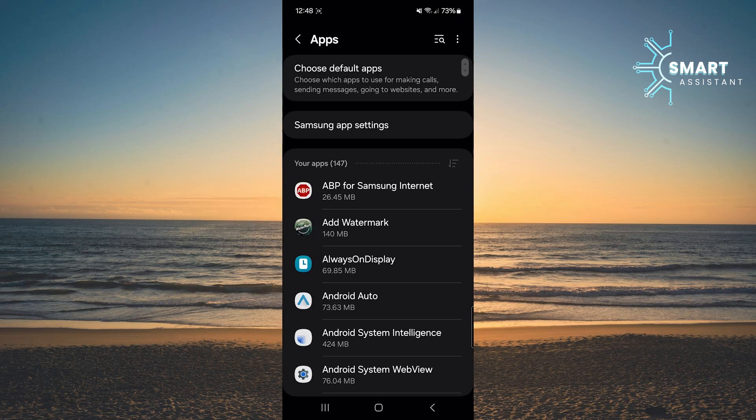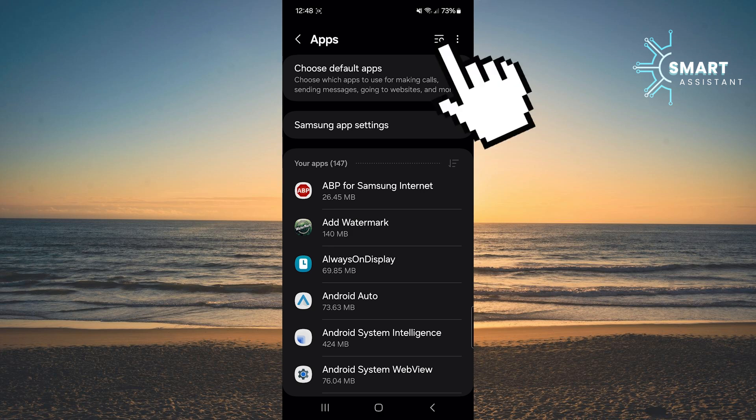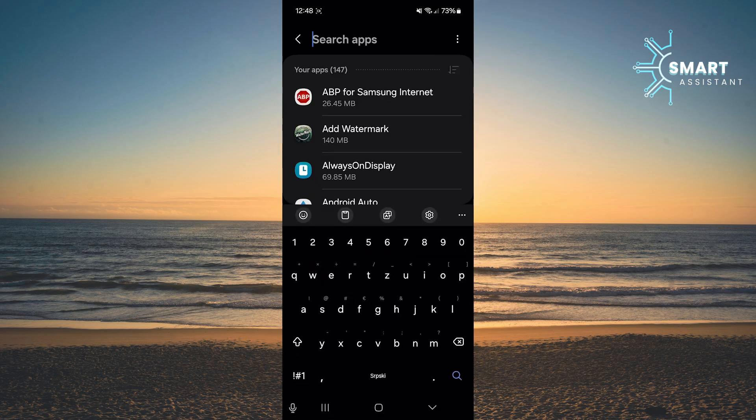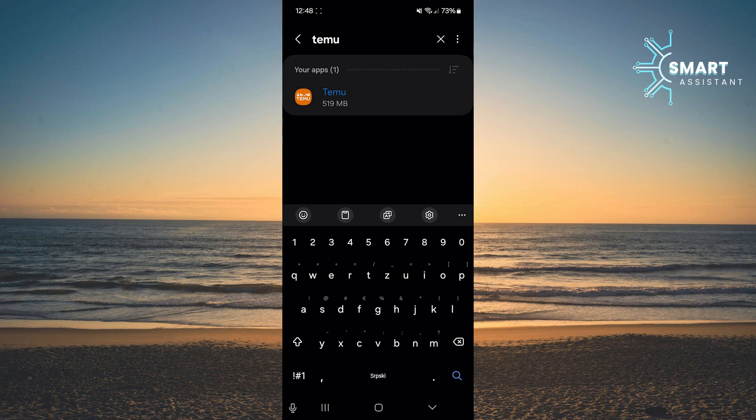After opening it, you'll find a search icon in the upper right corner of the screen. Tap on it to quickly find the Temu app. In the search bar, type Temu and then tap on the app.